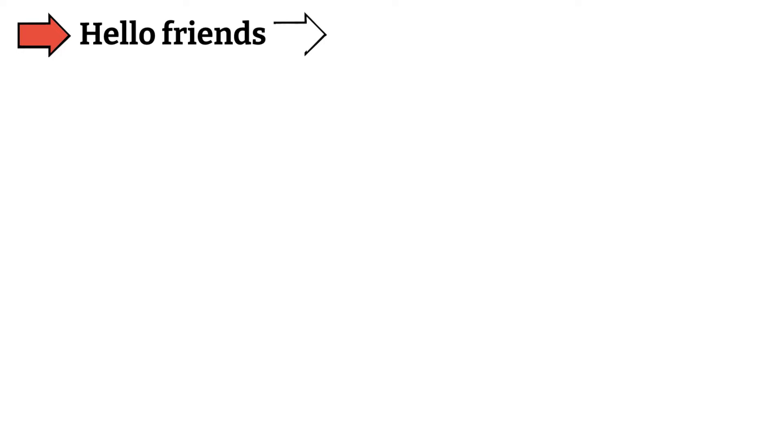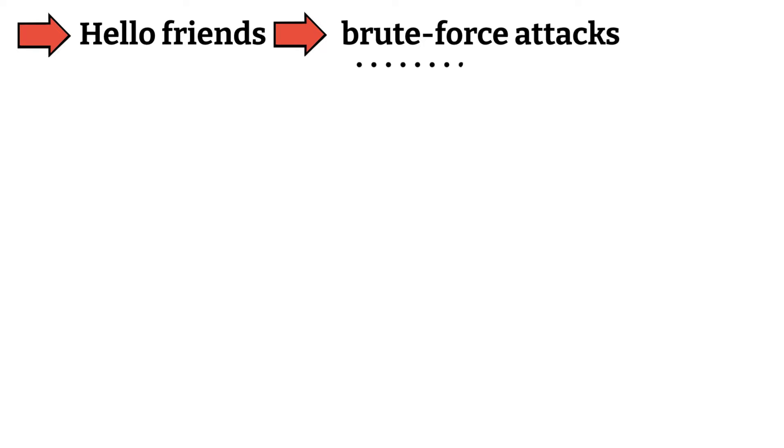Hello friends, today is about brute force attacks. Brute force attacks rely on weak credentials.